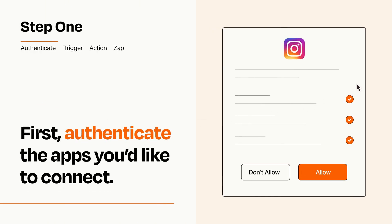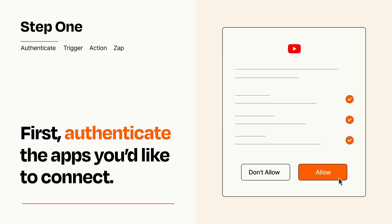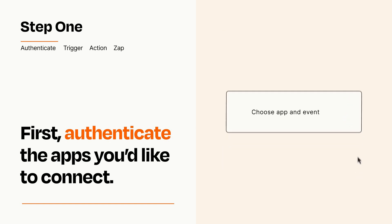To get started, you'll just need to authenticate your apps, which takes just a few seconds. Zapier meets industry standards for encryption when connecting with each of your apps.